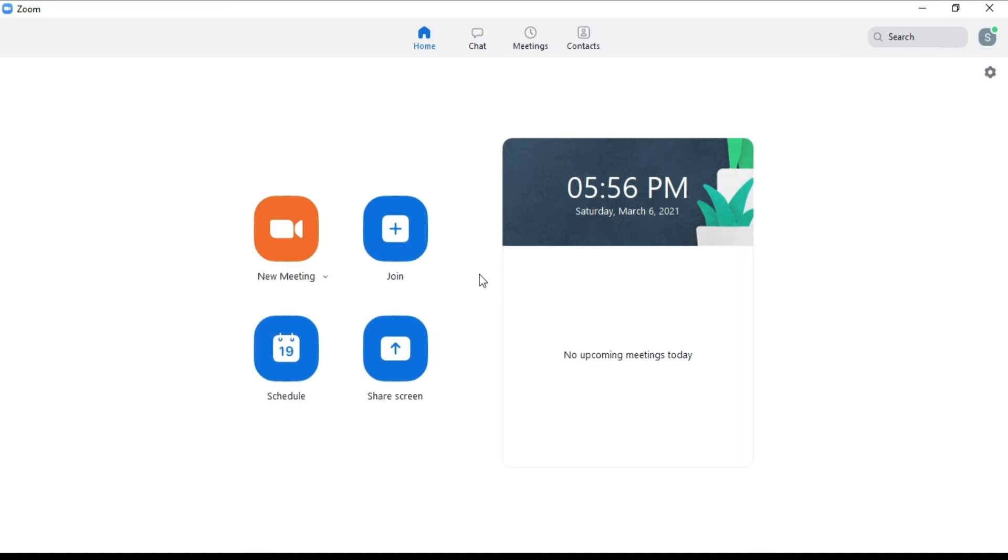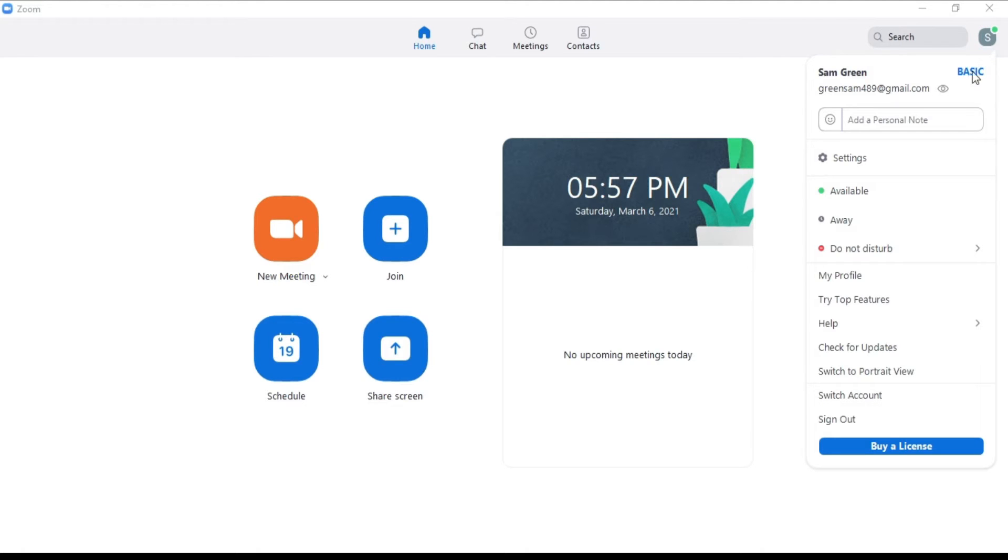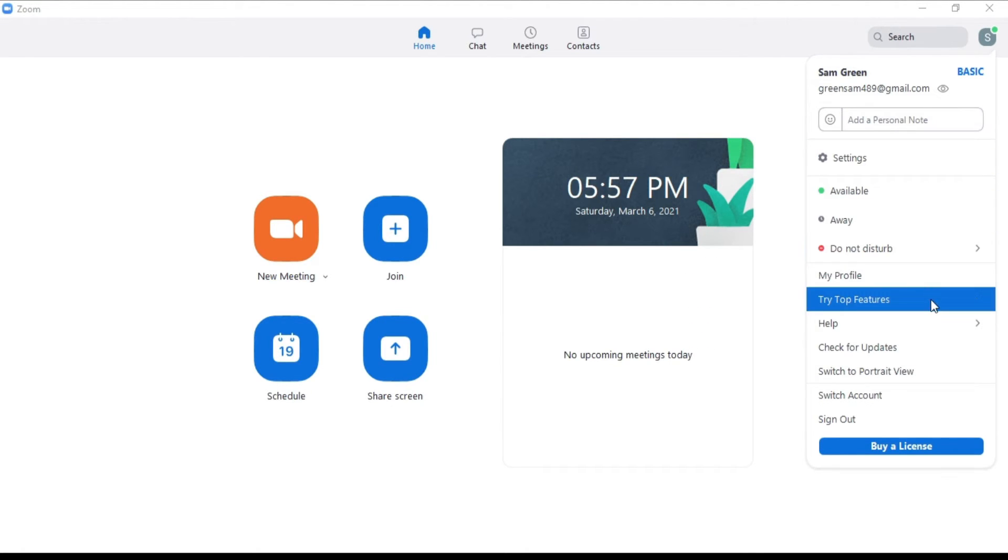On the top right corner you will see an icon that shows your name or profile. Click on it. Here a drop down menu will appear with a number of options. Find the switch account option and click on it.